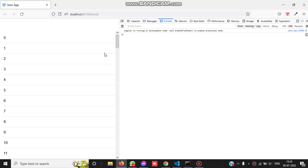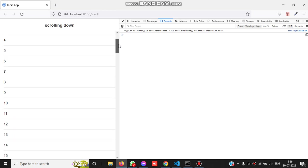You can see the application in your browser. We have some data on the page and also a scroll bar. Let's try to scroll it down.